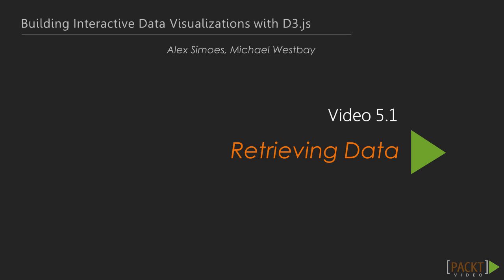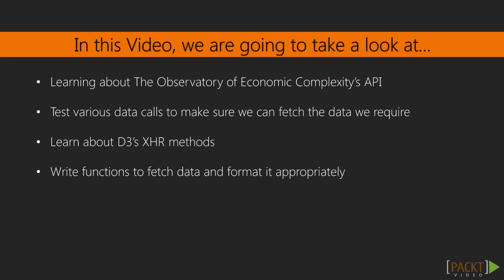In this video, we will be using trade data from the Observatory of Economic Complexity via their open API. This will be a great exercise in getting to know how to use external data sources from public resources.